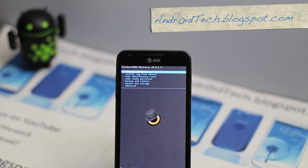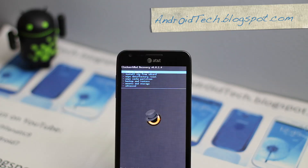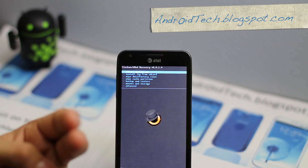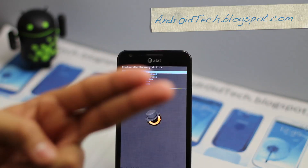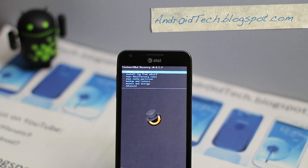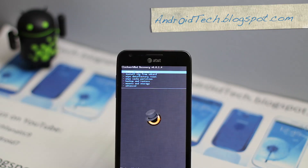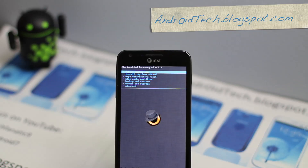First of all, you need to be rooted and have CWM installed. If you don't know how to do it and haven't done it, a link is popping up somewhere right there. Click that link, go to the video that I have done and watch that video through, and root your phone.